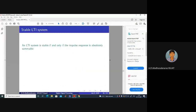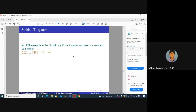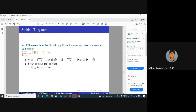Stability of an LTI system: an LTI system is stable if and only if the impulse response is absolutely summable. That is, the sum from k equals minus infinity to infinity of the absolute value of h of k must be finite — less than infinity. If this condition holds, the system is a stable LTI system.